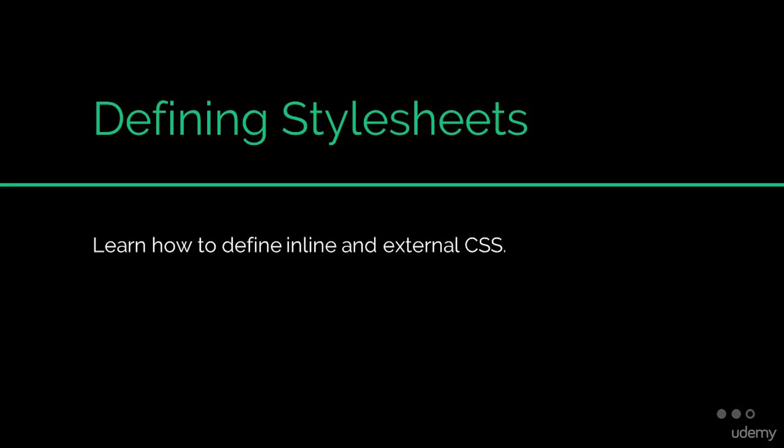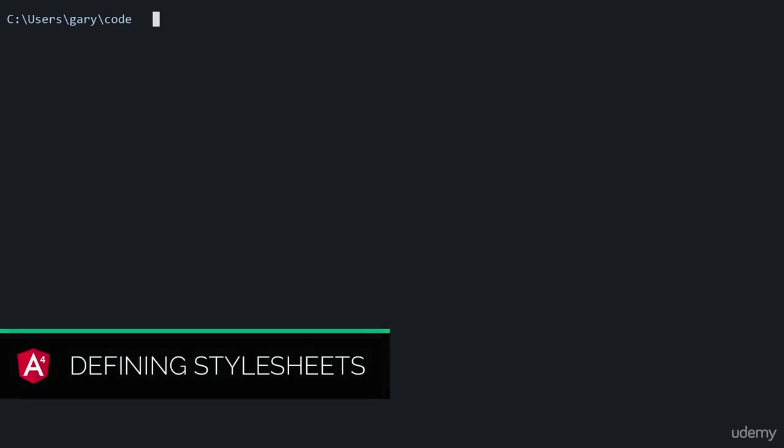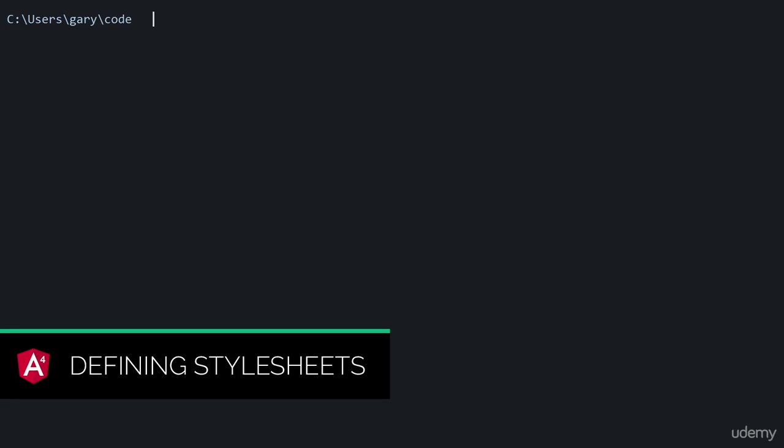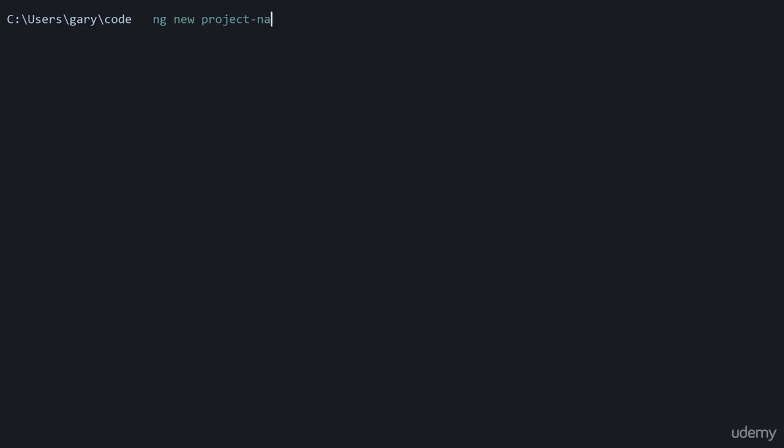When you use the Angular command-line interface to generate an Angular project, by default it's going to set the project up to work with standard CSS. If we type out ng new your-project-name and hit enter, you'll see that by default it will set up the project to work with normal CSS.